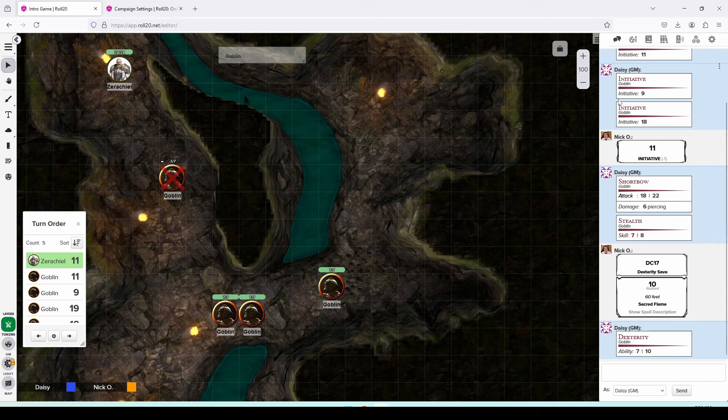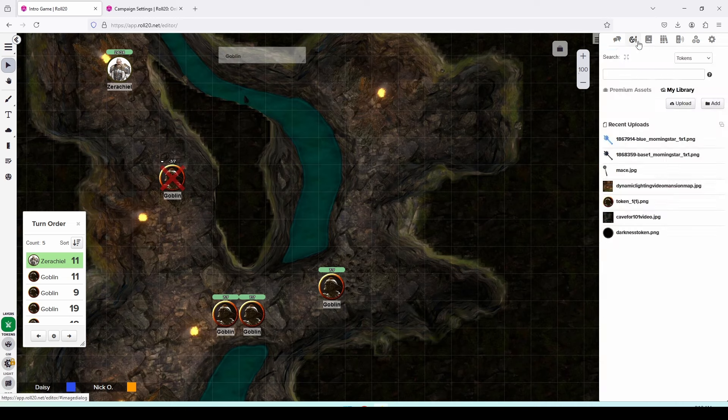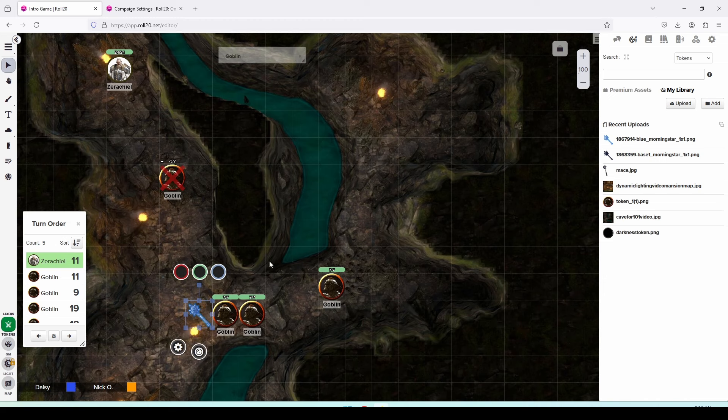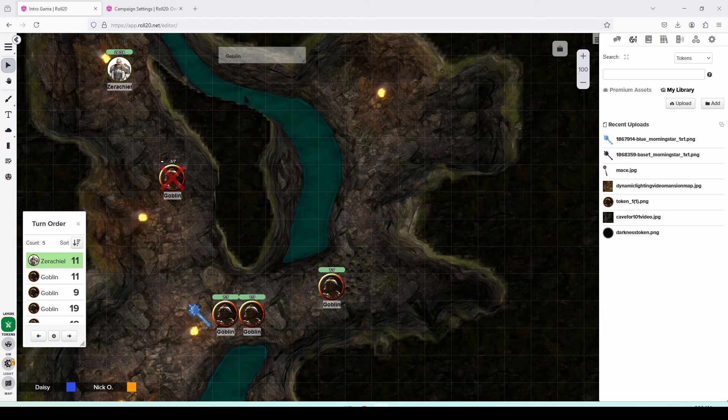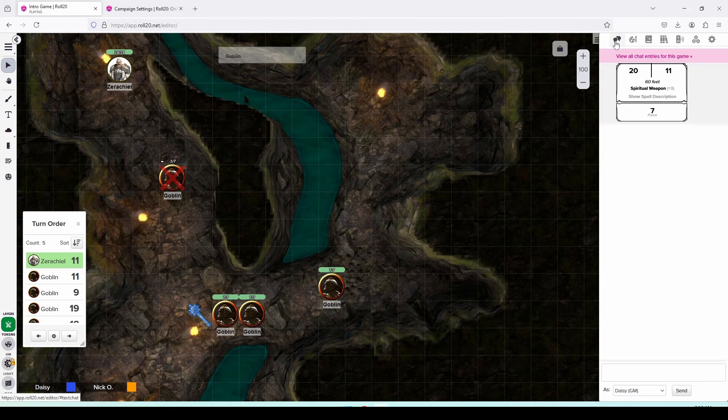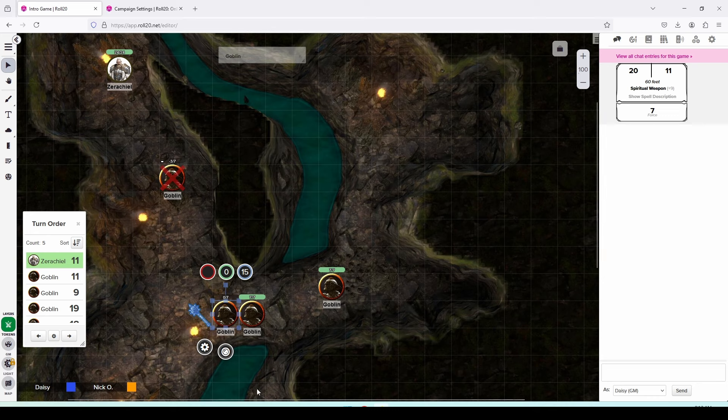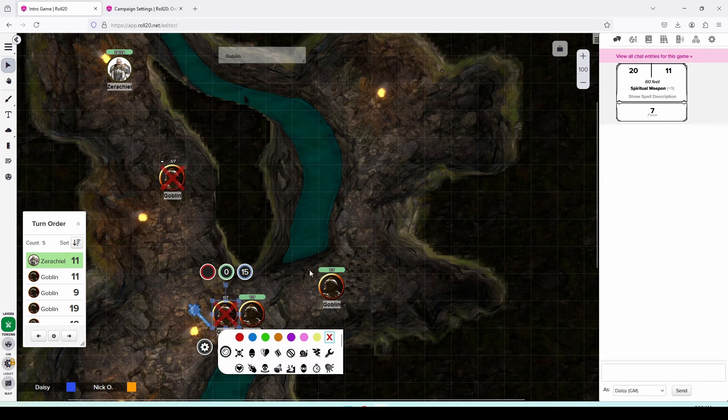And I have a spiritual weapon icon over here in my art library, this blue morning star here. I'm going to drag that out onto the battlefield and set it next to the goblin. And then Xerakiel is going to make an attack roll with the spiritual weapon. That shows up in our chat. We can see that Xerakiel rolled a 20, which hits this goblin that has an armor class of 15 and he dealt seven points of force damage, which is enough to kill this goblin as well. And so I'll mark this one as dead.